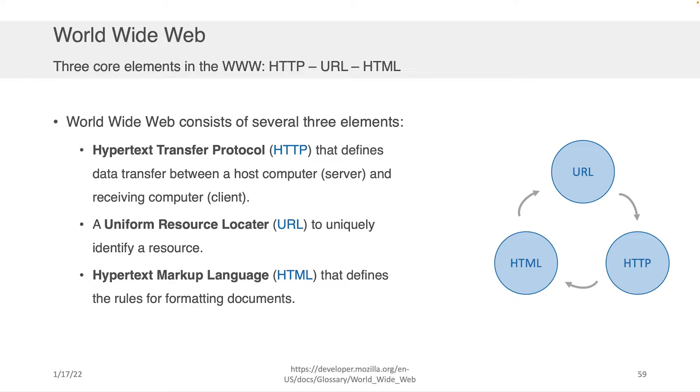So let's start off by reminding everybody that the World Wide Web really consists of three core elements. There's HTTP, there's URLs, and there's HTML. These are the three core elements.